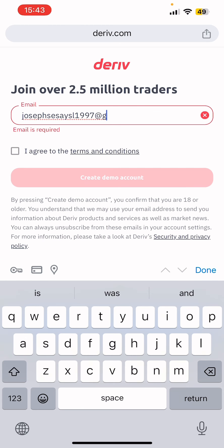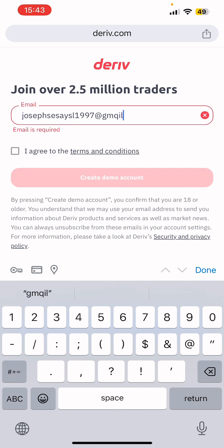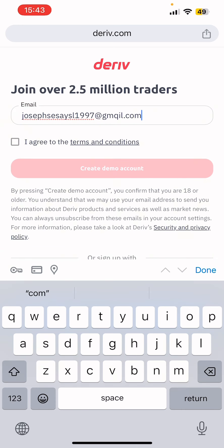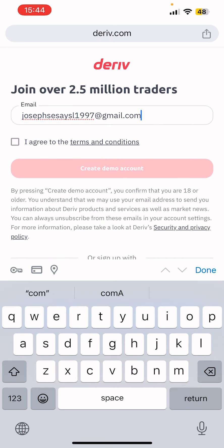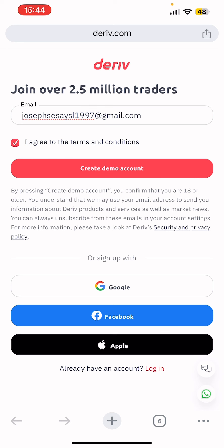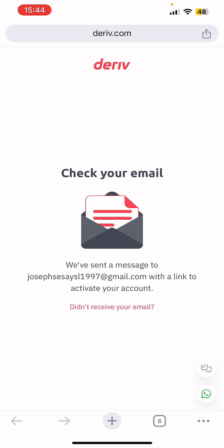You just enter your email address — for example, something like a Gmail address. After you tab 'Agree' you are going to see 'Create a demo account,' so you first need to go ahead and create the demo account. You'll then see: 'Check your email — we have sent a message to your address. Use the link to activate your account.'